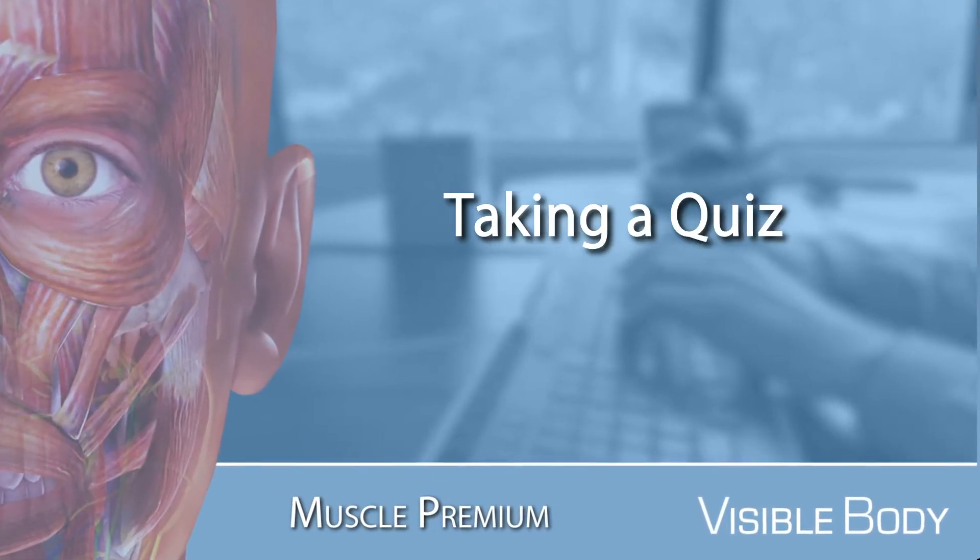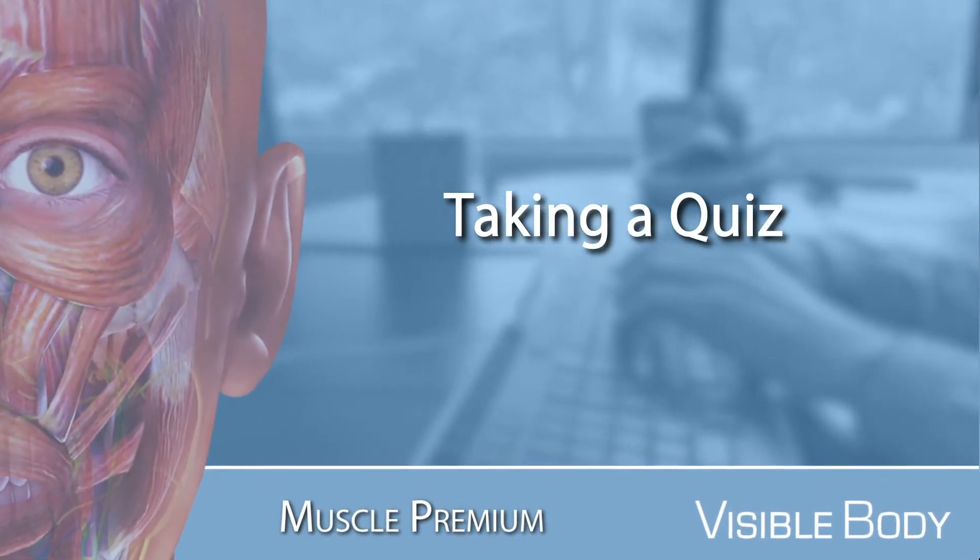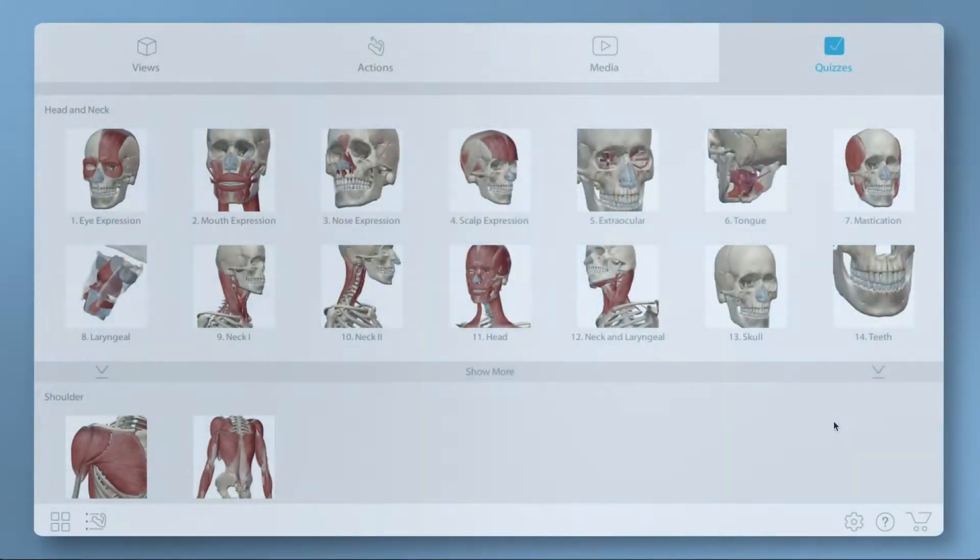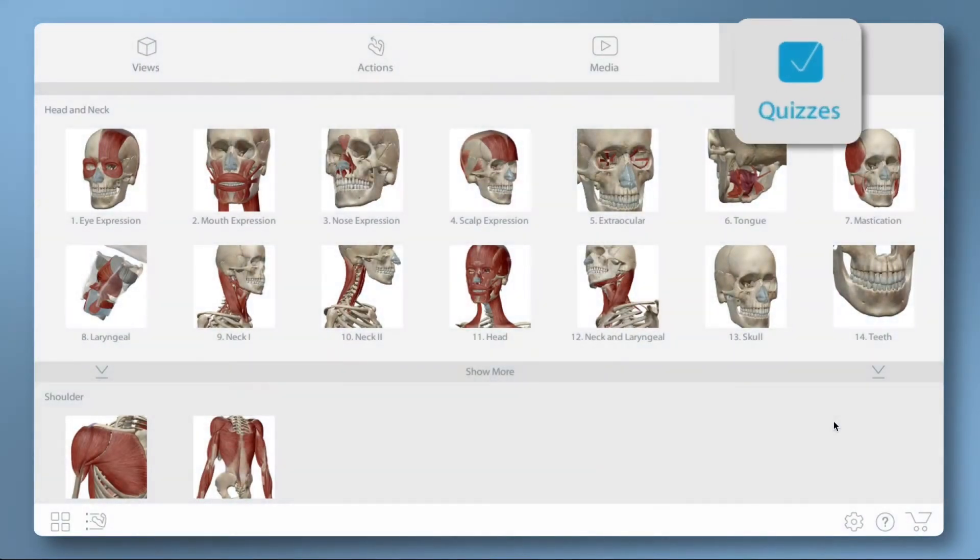Quizzes are organized by body region. When it's time to check your knowledge, select Practice Quizzes.